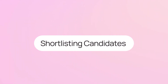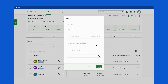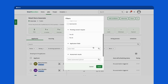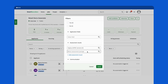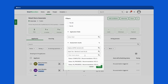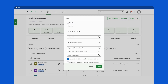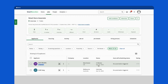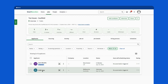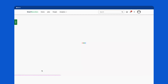You can quickly filter candidates using their Sapia chat interview scores directly in SmartRecruiters within the job listing. Click through to the candidate details page to view the Sapia interview scores.